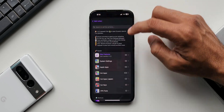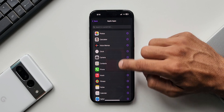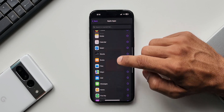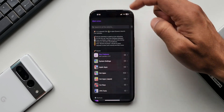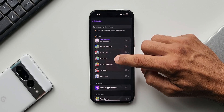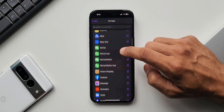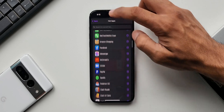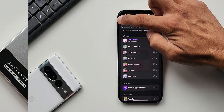Going back, we have Apple Apps — tapping on this shows all the system applications, and you can select whichever you want. Then there is a third-party application list as well, so whatever app you want, you can add it directly to the lock screen.